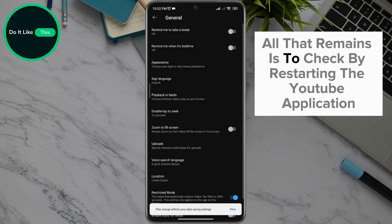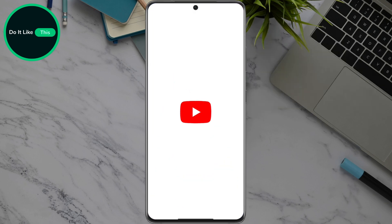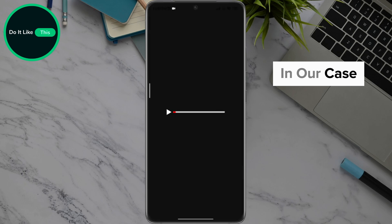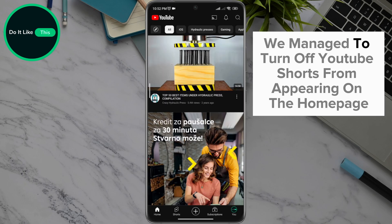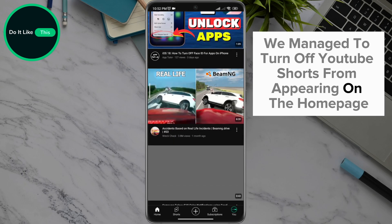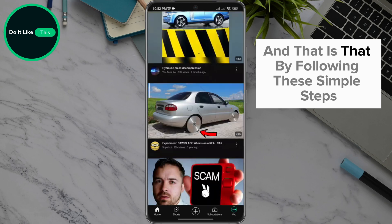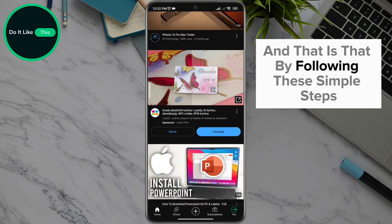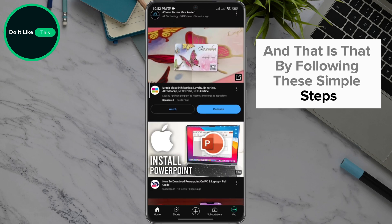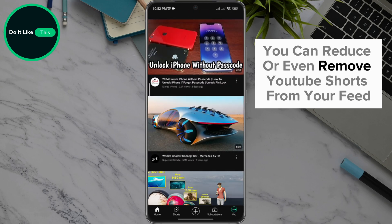The application will open a new window where you will click on the Off option. All that remains is to check by restarting the YouTube application. In our case, we managed to turn off YouTube Shorts from appearing on the homepage. By following these simple steps, you can reduce or even remove YouTube Shorts from your feed.